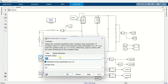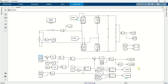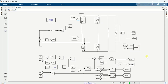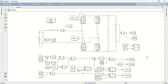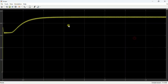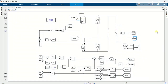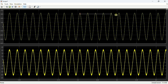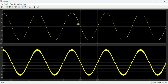Now change the reference to 450 and run the simulation. Open the scope to view the output voltage. This is the output voltage which is now regulated at 450 volts. The input current looks sinusoidal and is also aligned in phase with the voltage.